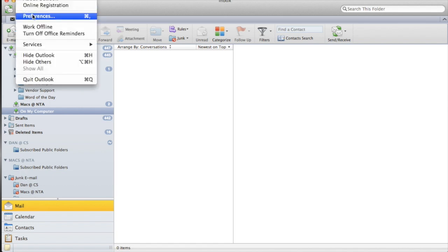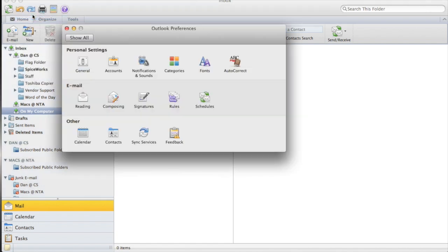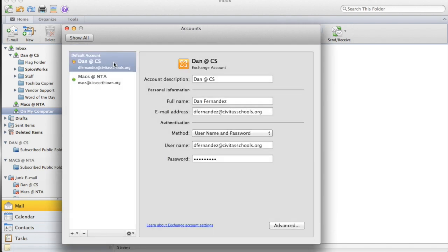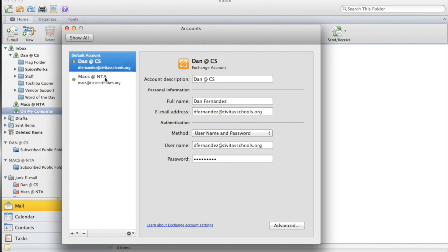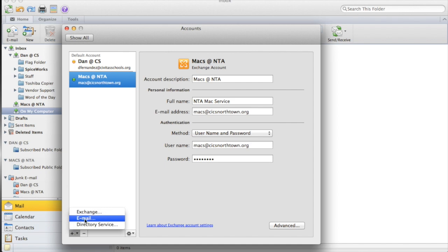To do that, you go to Outlook, go to Preferences, and select Accounts. Once in Accounts, these are my current accounts in Outlook that I use on a daily basis. If I wanted to add another account — which is going to be my Gmail account — down in the bottom left you want to select 'Add an Account,' then select 'Email.'